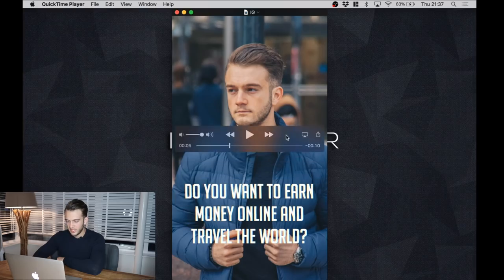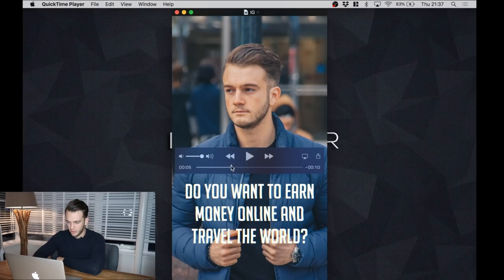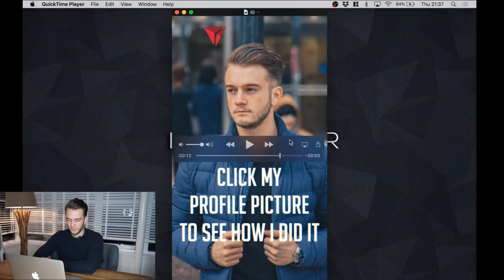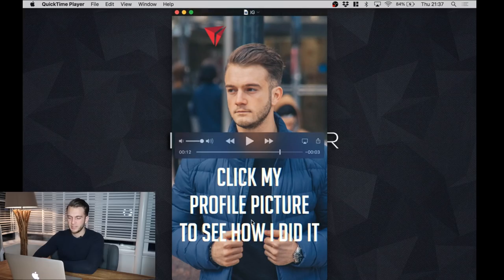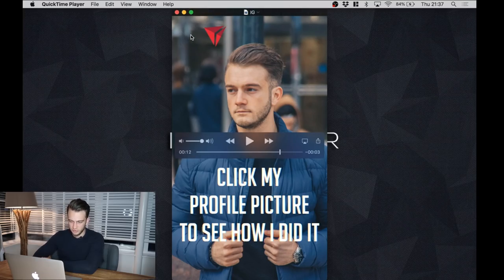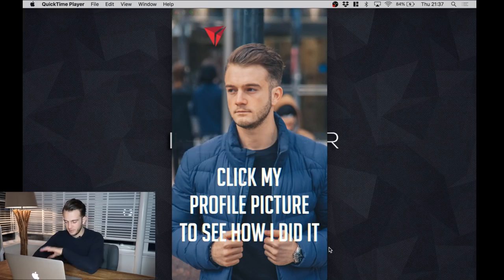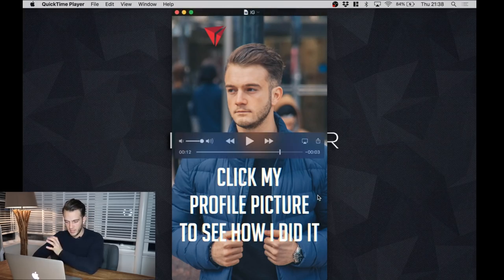Then the third text is to create a little bit more authority: 'Click my profile picture to see how I did it.' And then we've got a little red arrow pointing out my profile picture which is normally here. You don't have to necessarily click on my profile picture, you can also swipe up using the swipe up feature and then you'll go on my Instagram as well.